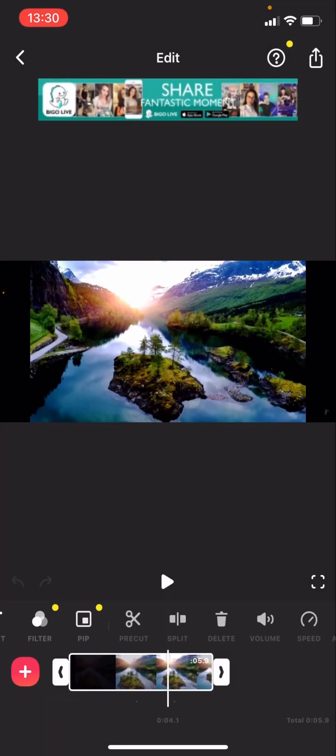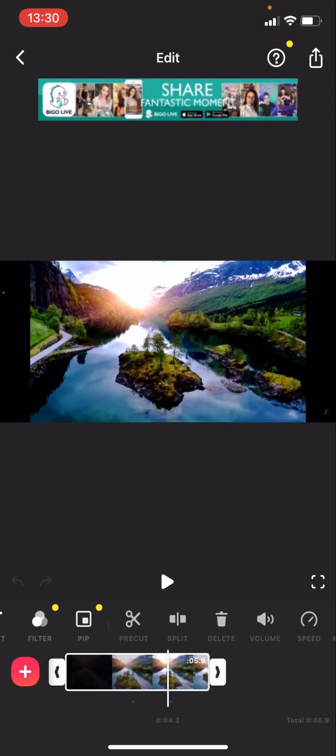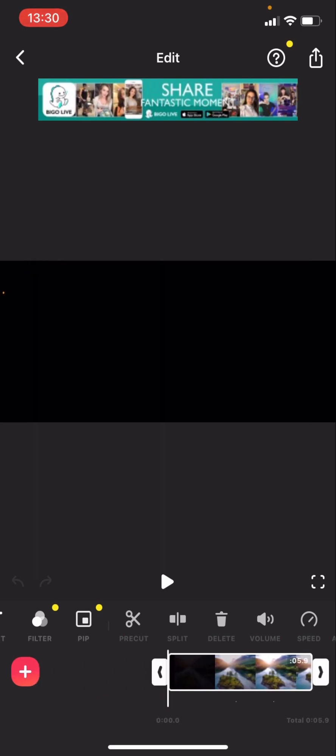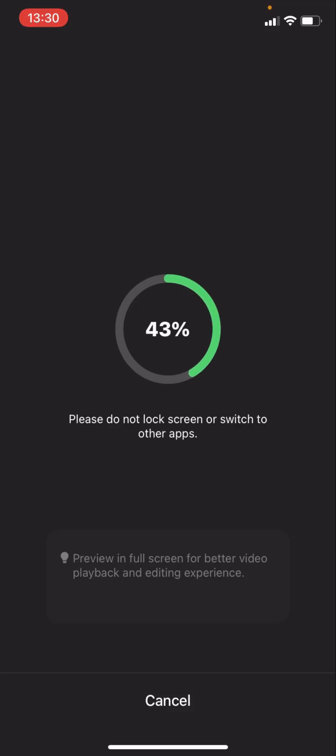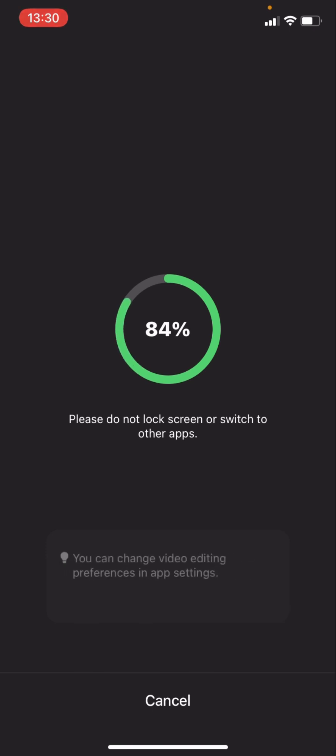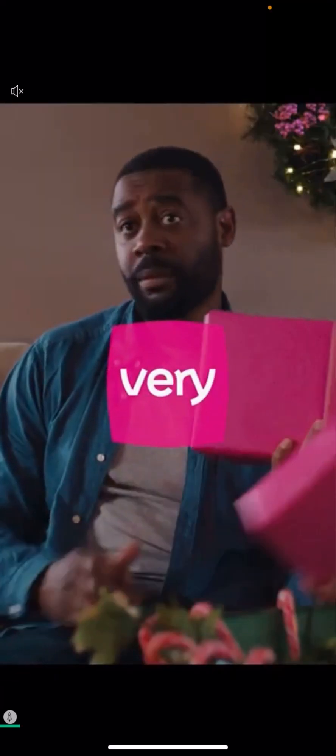So basically you can't lock the screen or come out of InShot when you are saving the video. And then it's basically processing. It's not gonna process this quick depending on the video.